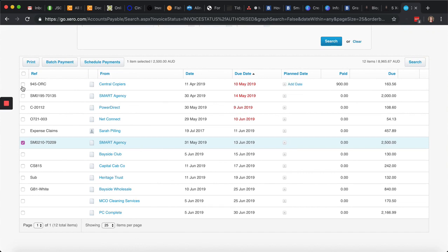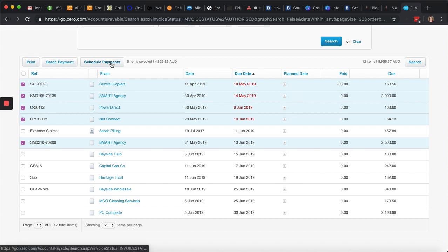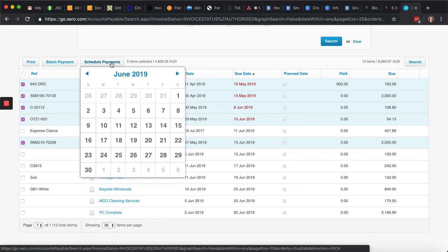So you might say, I'd like to pay this, this. Now, a little quick tip as well, if you hold down the shift key, that will also select multiple options here. You can go schedule payments.